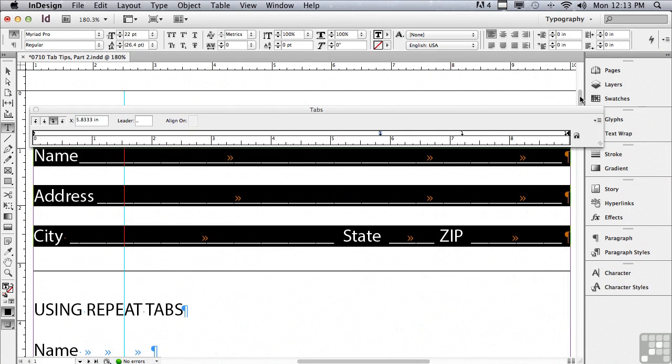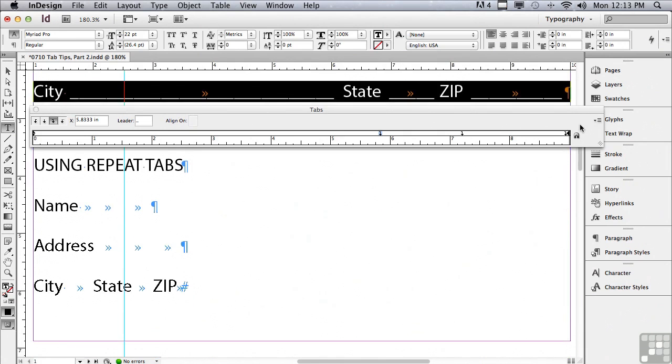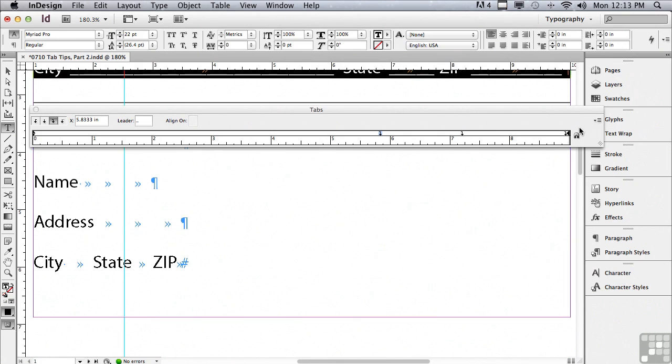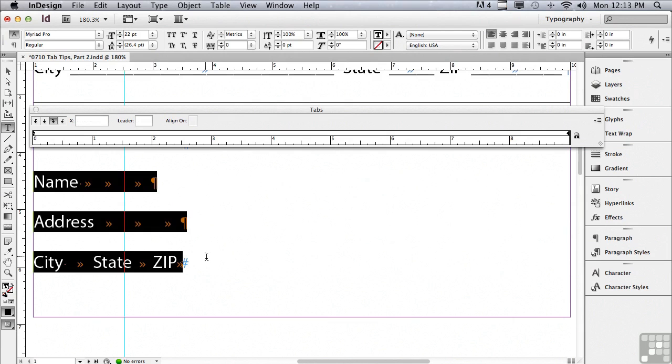Along the right side of my fill in the blanks coupon. Let me scroll down a little bit. And I have name address city state zip also set up towards the bottom of the page. I'm going to select that.